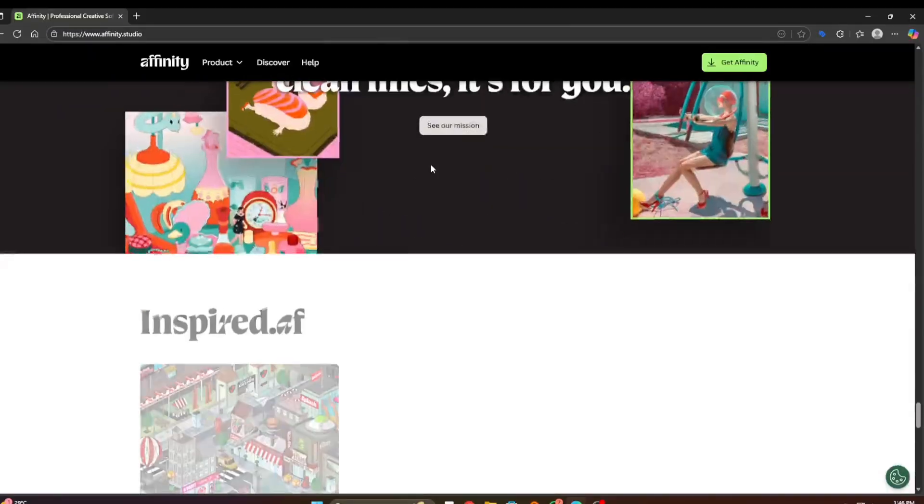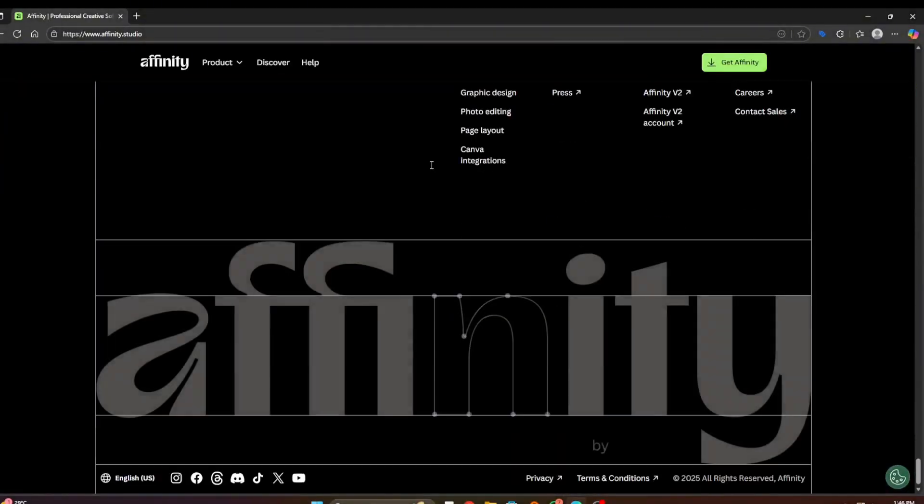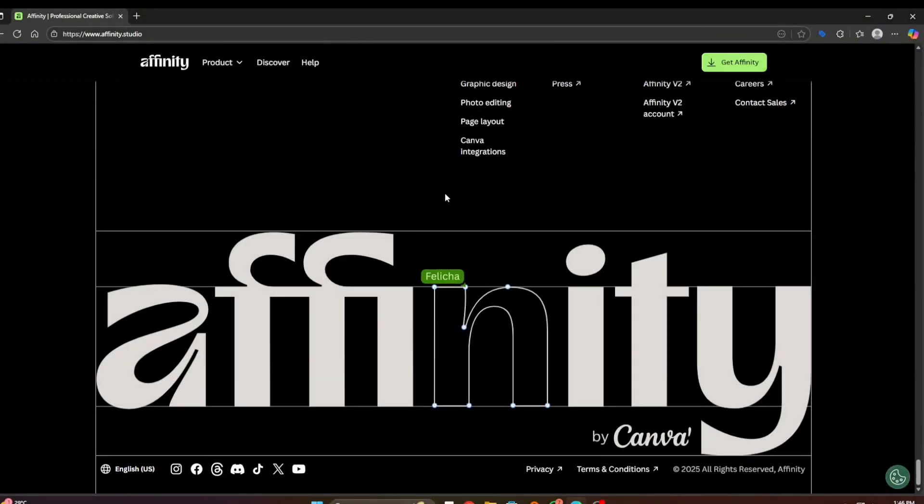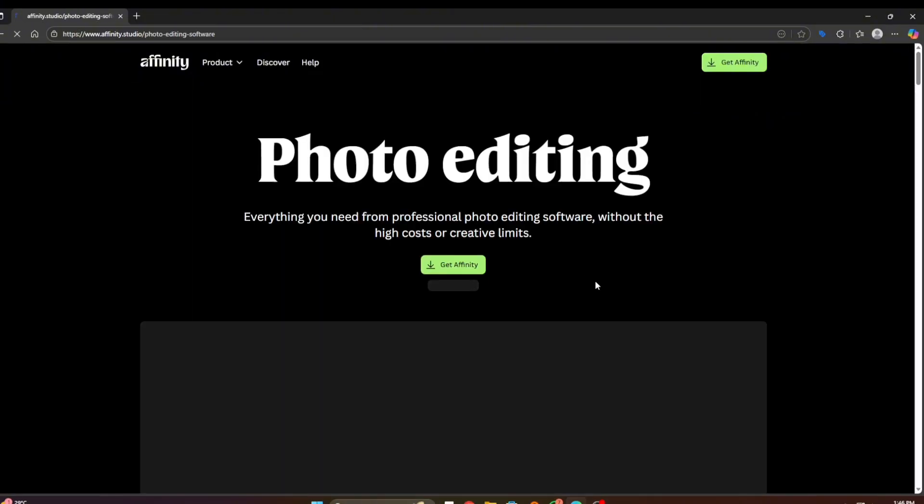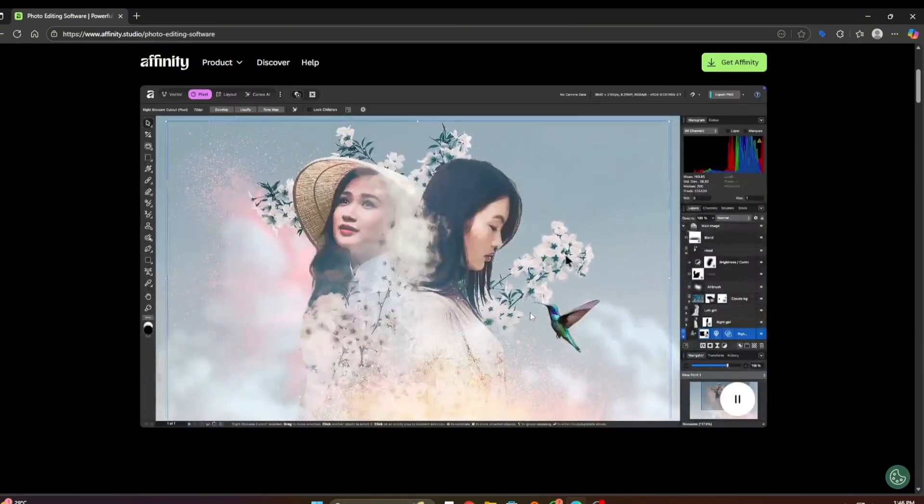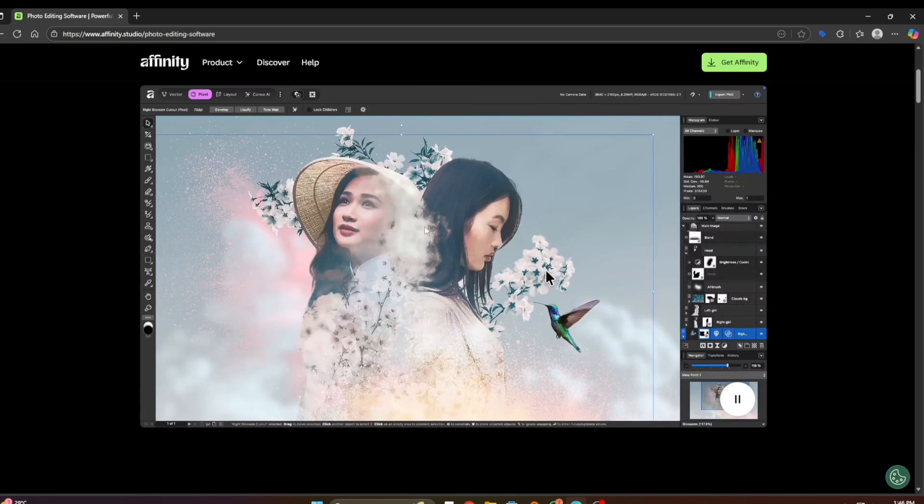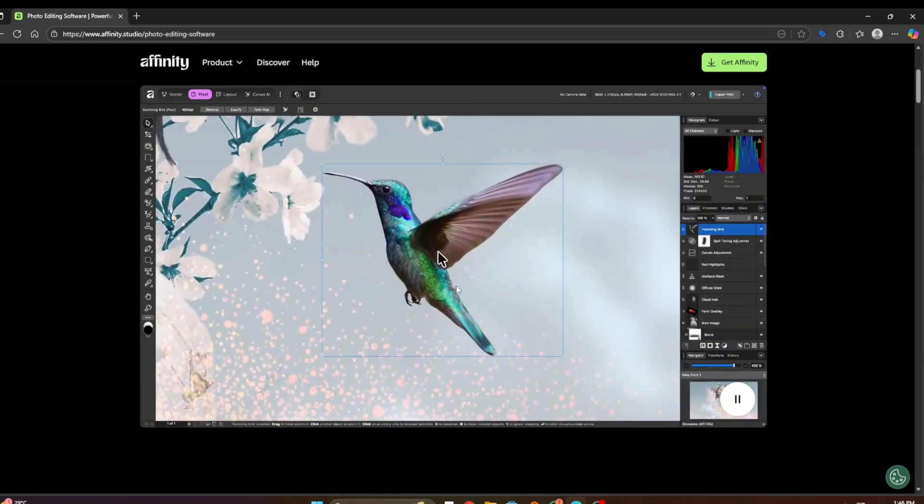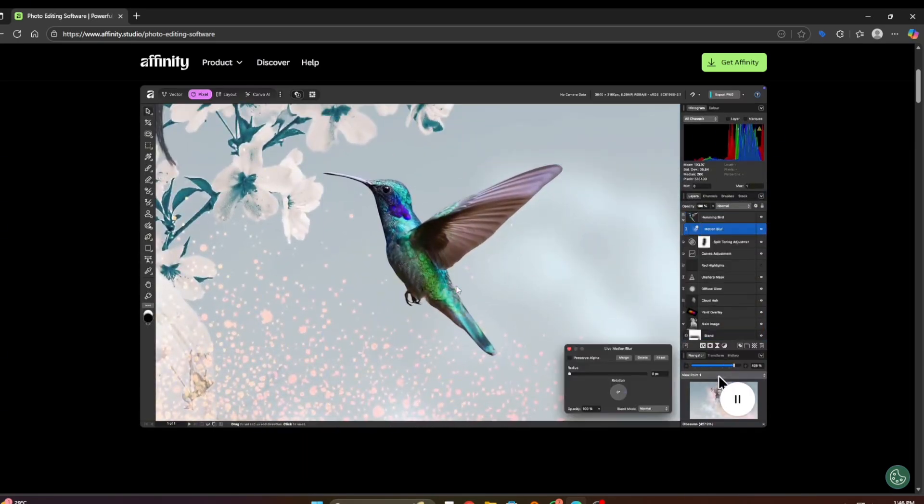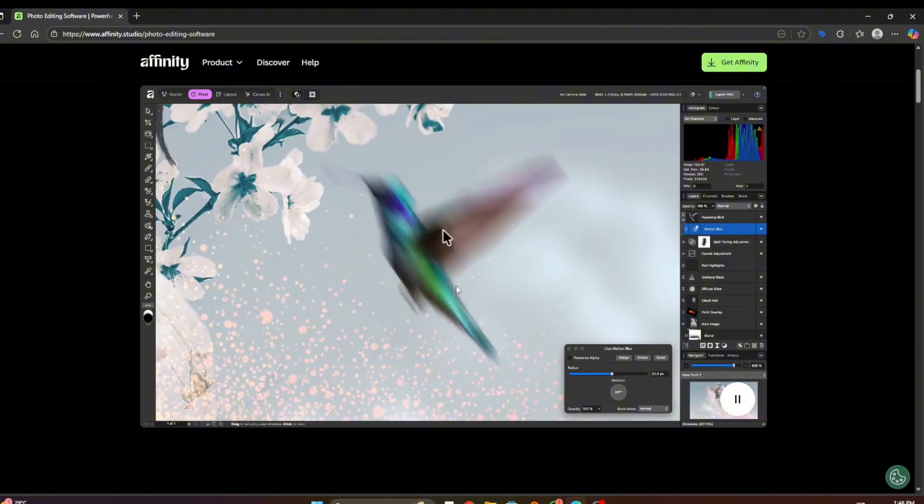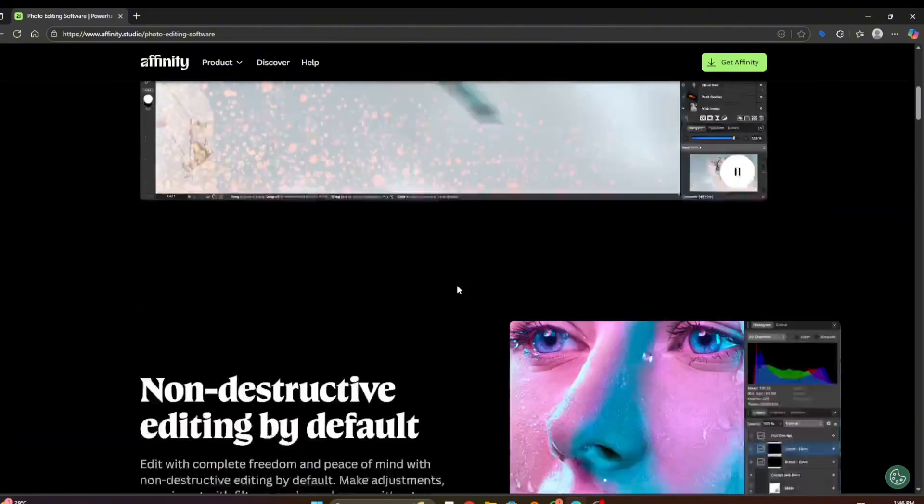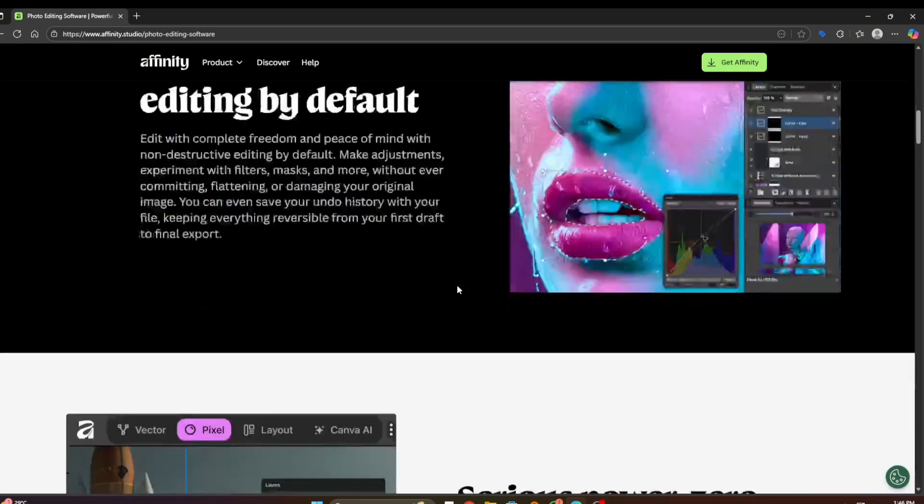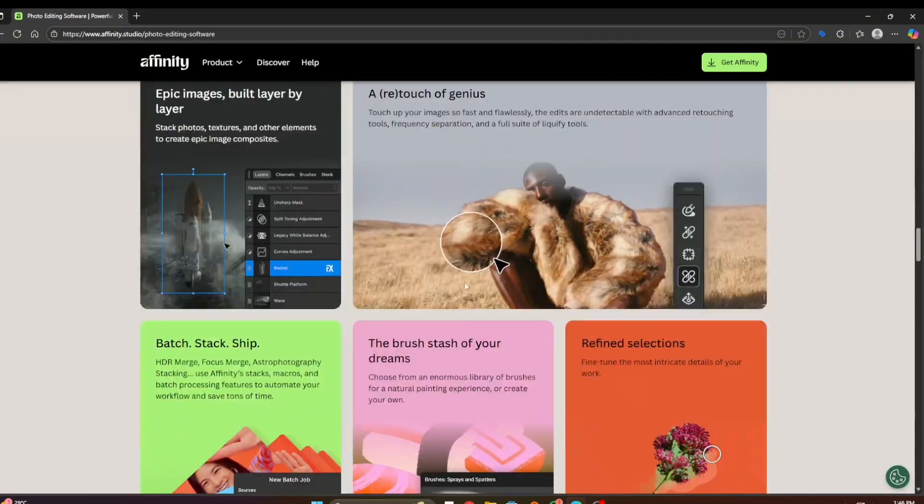It's now offered free by the official publisher Canva, so we will download the official installer and install it on our PC. Let's get started. Now open your browser and go to the official Affinity page or Canva's Affinity announcement. Always download from the official site to avoid unsafe files. Affinity.studio is the official download link website.